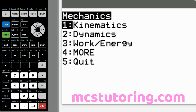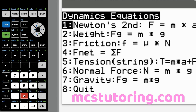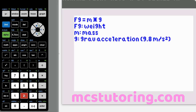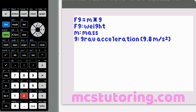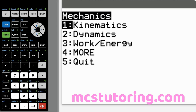Dynamics option two is weight: F sub G equals M times G. F sub G is the weight, M is the mass, and G is gravitational acceleration. If you're not on planet Earth, this will be a different value — this assumes Earth's gravity, but another planet would have different acceleration due to its gravity.